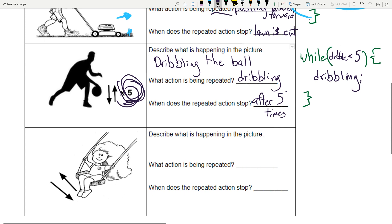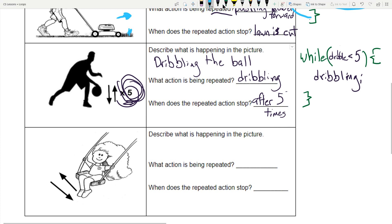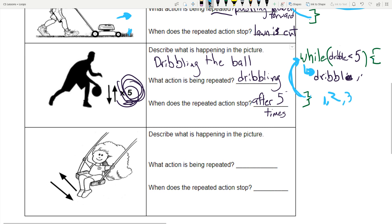So the code says: while dribble less than five. Has he dribbled at all? Nope — so the condition is true, I drop down and dribble. Hit the bottom, go back to the top. I've dribbled once — is one less than five? Yes, so I dribble again. Now I've dribbled twice. Goes back around: two is less than five, drop down, dribble a third time. This repeats until he's dribbled five times.